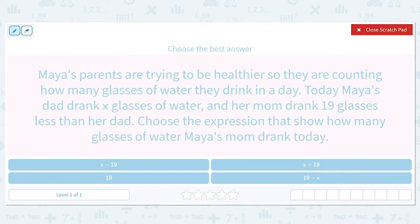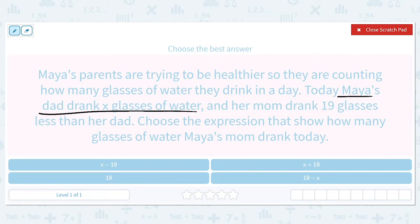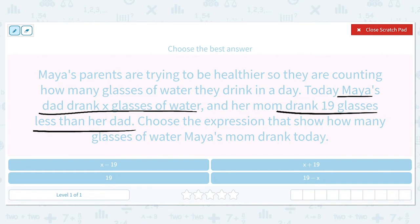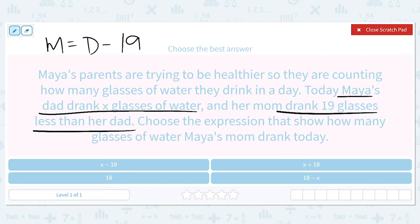What we're trying to figure out is how many glasses Maya's mom drank. The key information we have is that Maya's dad drank X glasses of water, and her mom drank 19 glasses less than her dad. So Maya's mom is going to equal her dad minus 19. The key word that got us to use subtraction was 'less than.' She drank a smaller amount, so we had to take away.